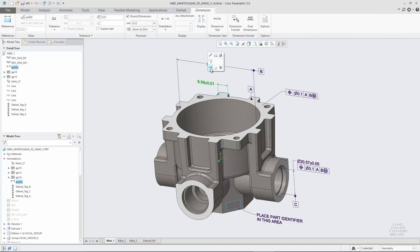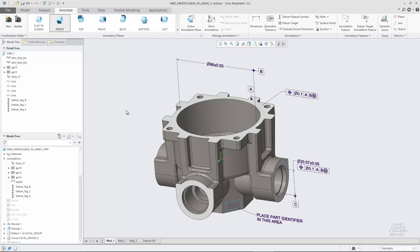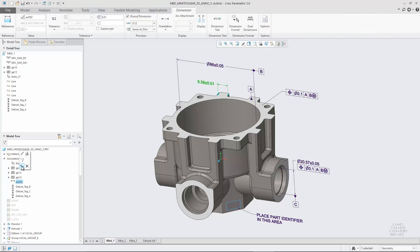Annotation MiniToolbars are also available when you select annotations in the model tree or detail tree.